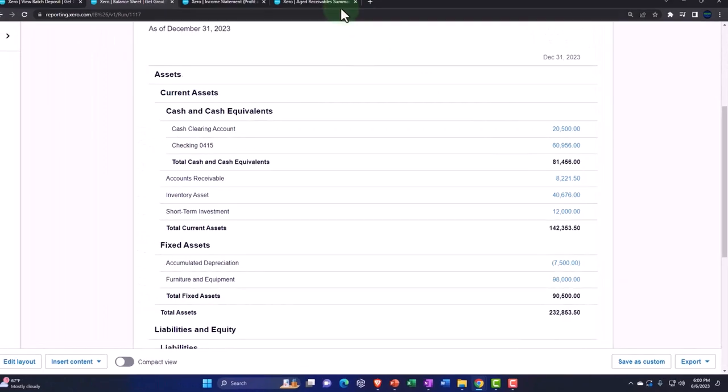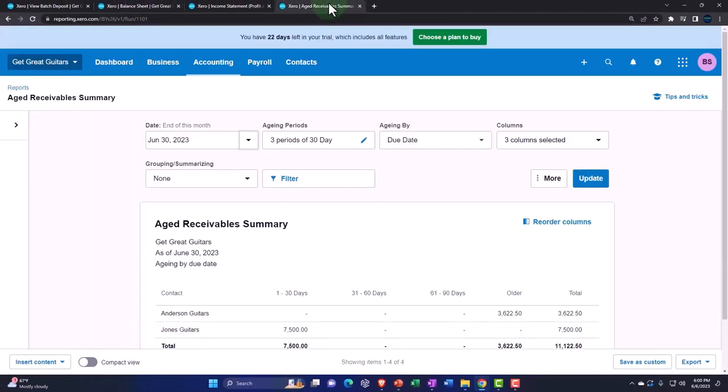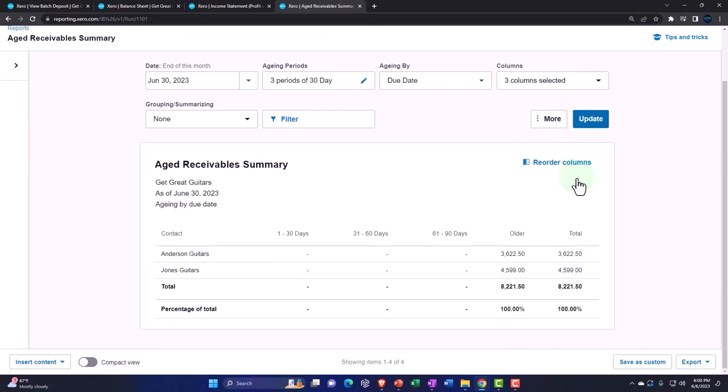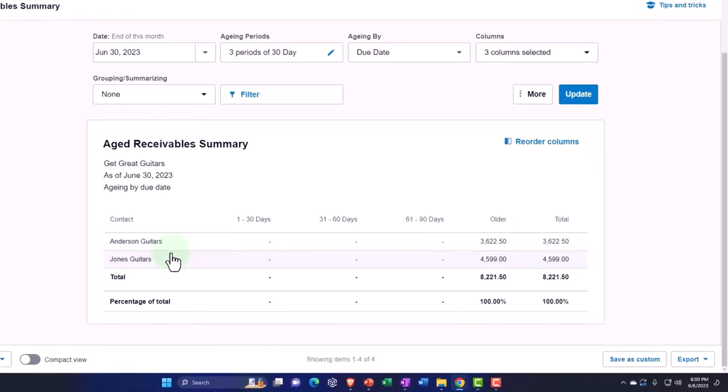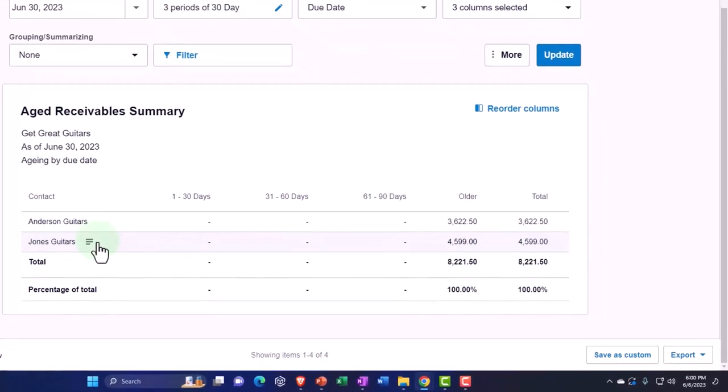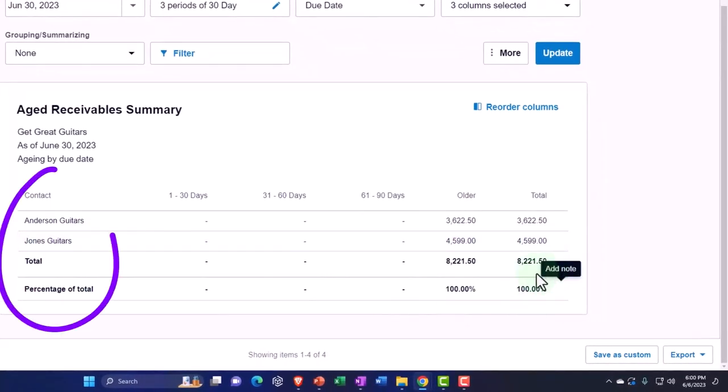If I look at my aged account and update that one, we then have Anderson and Jones guitars. There's the 8,221.50. All right.